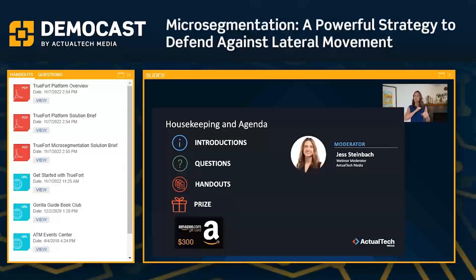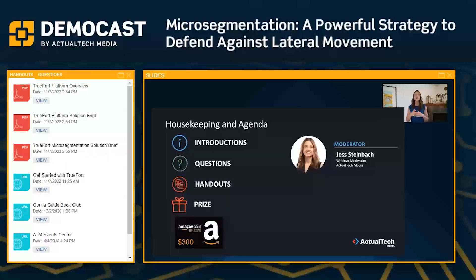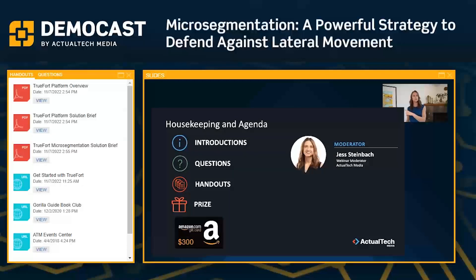You do need to be here in live attendance during the webinar in order to qualify for the prize, and all winners must meet the Actual Tech Media prize terms and conditions. If you're wondering what those full terms and conditions are, head on back to that handouts tab, click in, scroll down to the bottom, and you'll find the full T's and C's waiting for you right there.